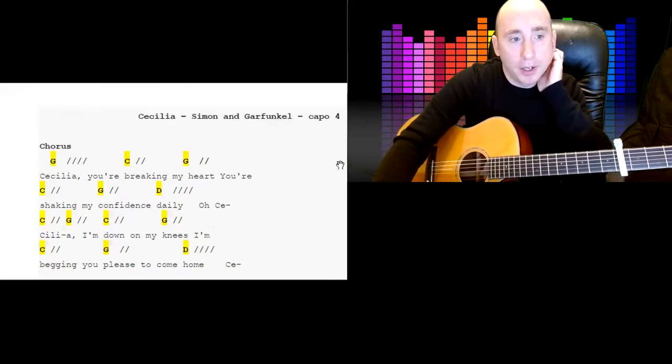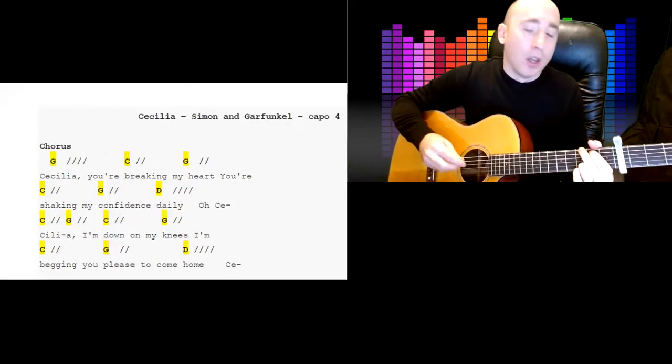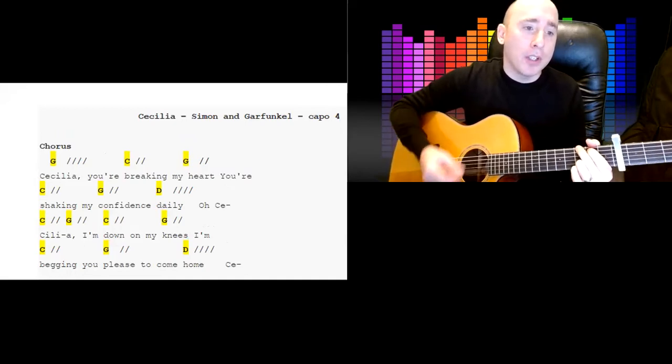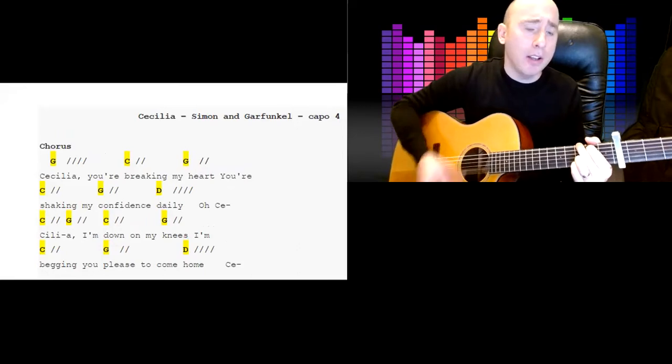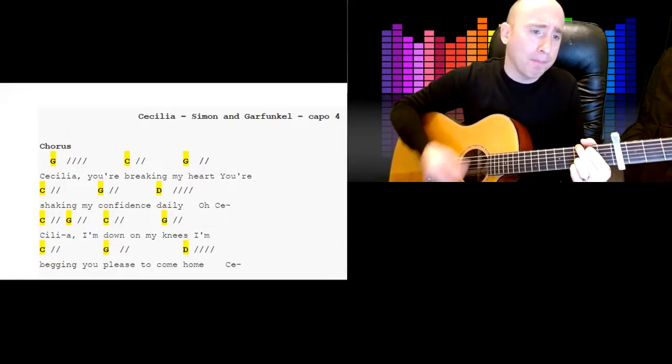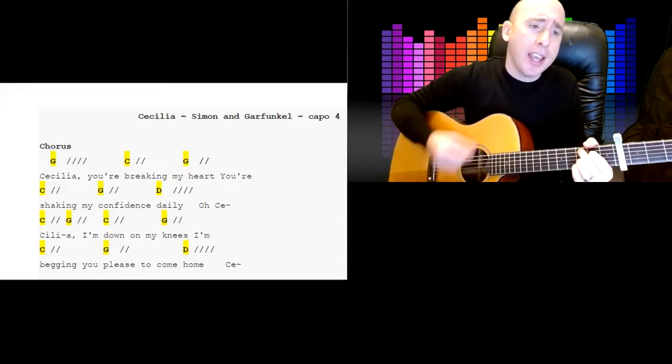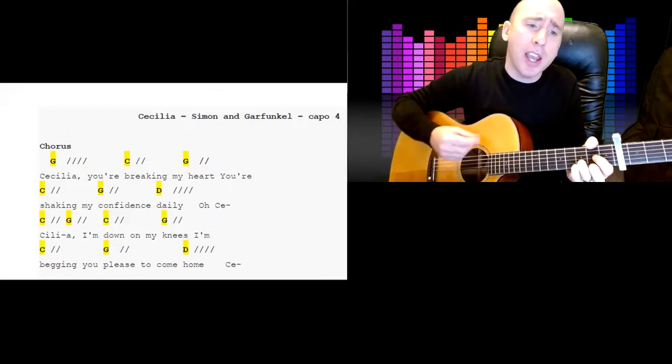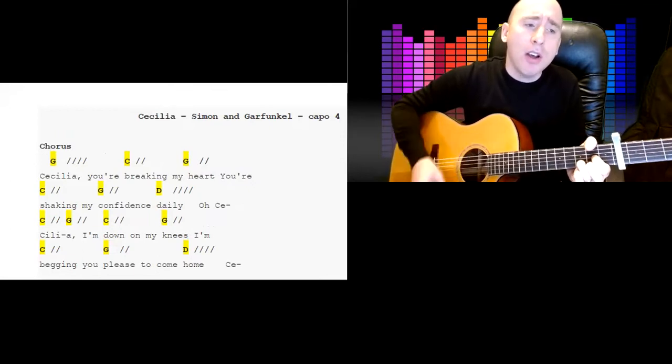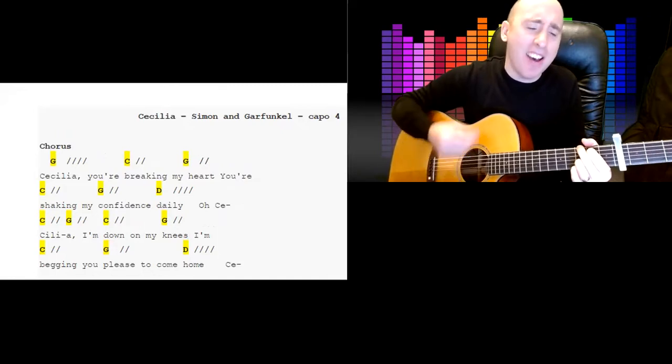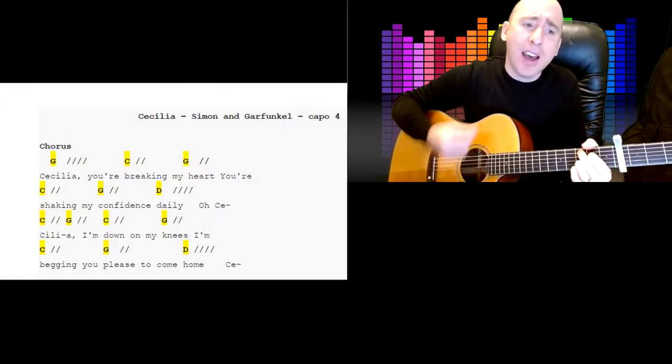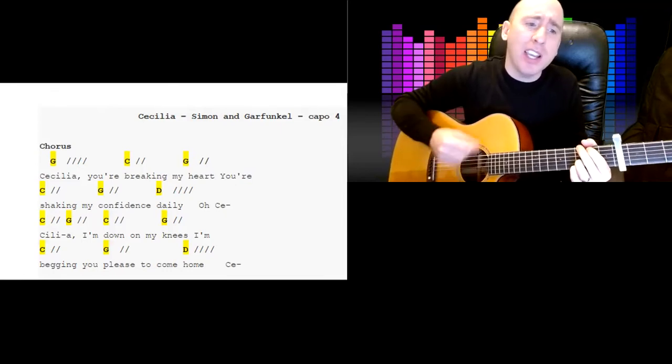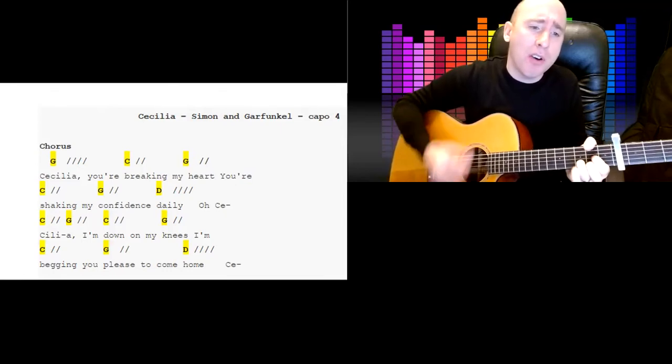One, two, three, four. Cecilia, you're breaking my heart, you're shaking my confidence daily. Oh, Cecilia, I'm down on my knees, I'm begging you please to come home.